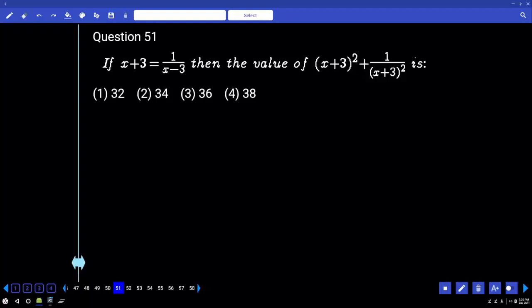Find the value of (x+3)² + 1/(x+3)². Here, in place of 1/(x+3), we have x minus 3. So x minus 3 is given as 6, and 1/(x+3) equals that substitution. So x plus 3 minus 1 by x plus 3 equals 6.